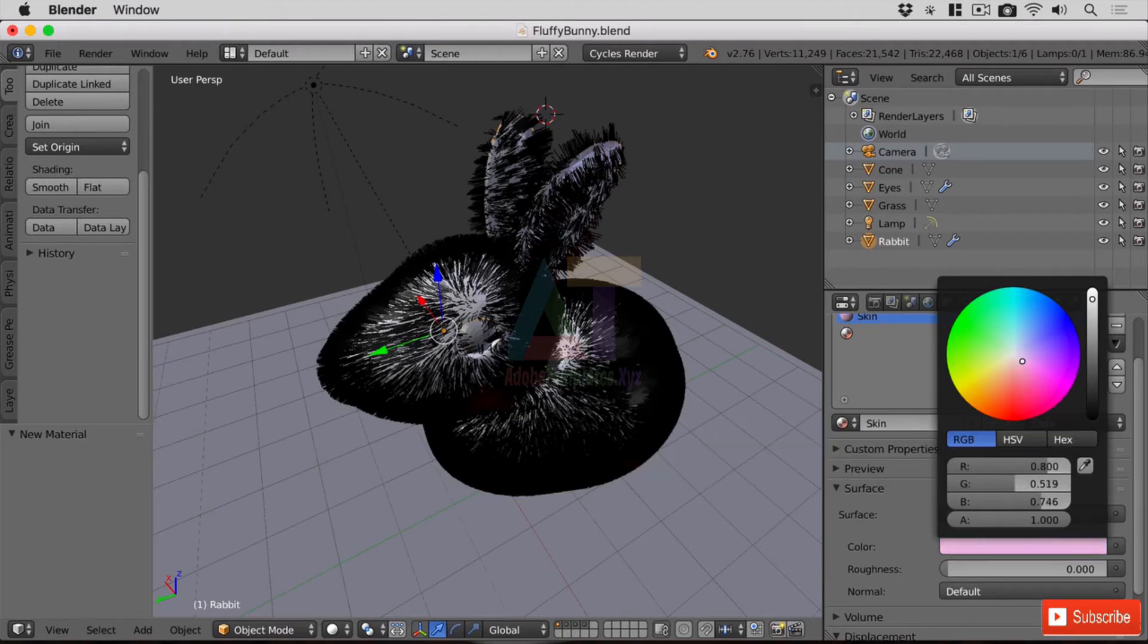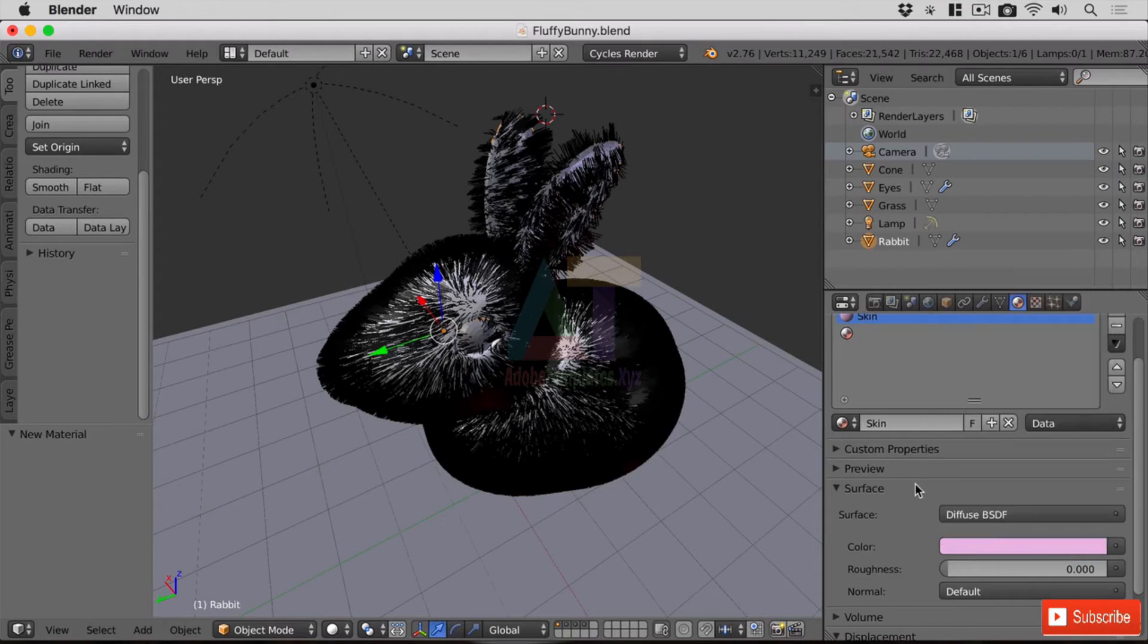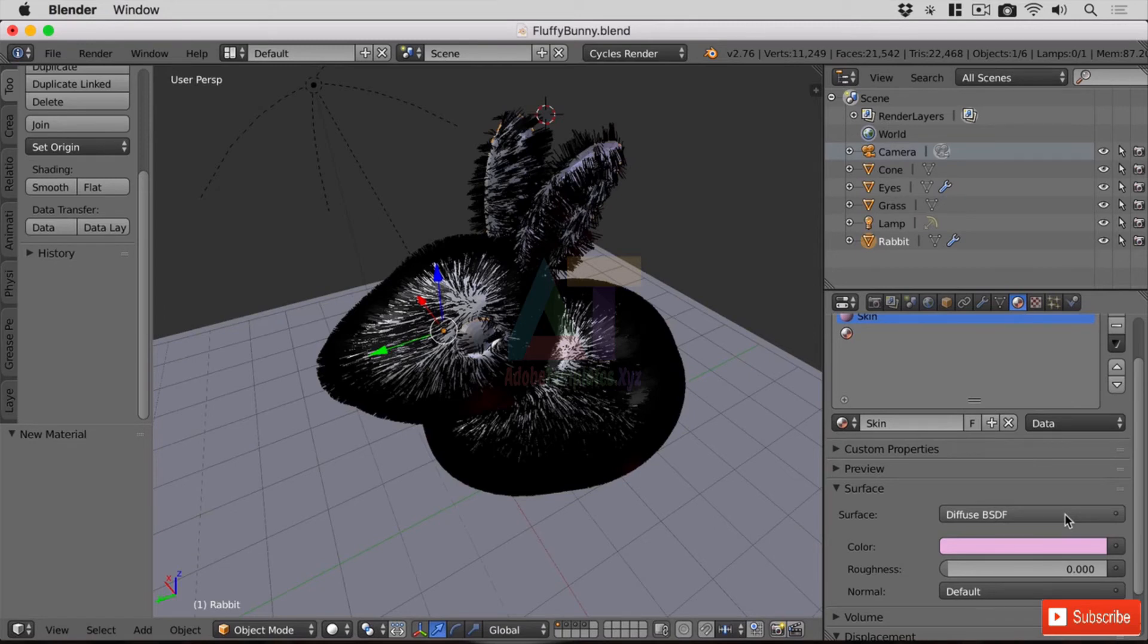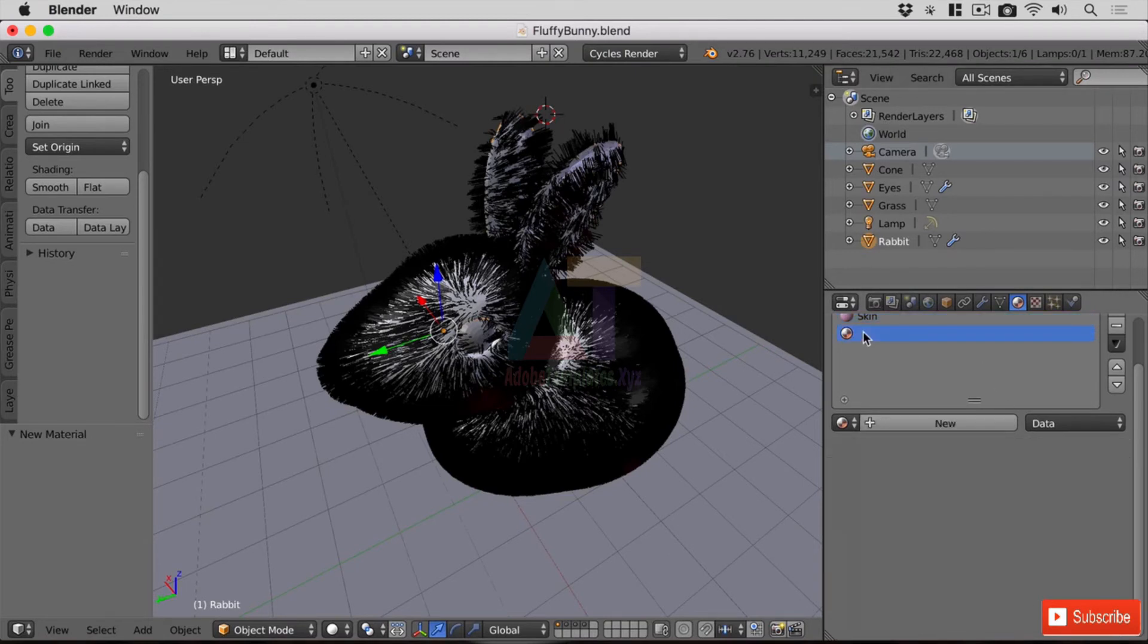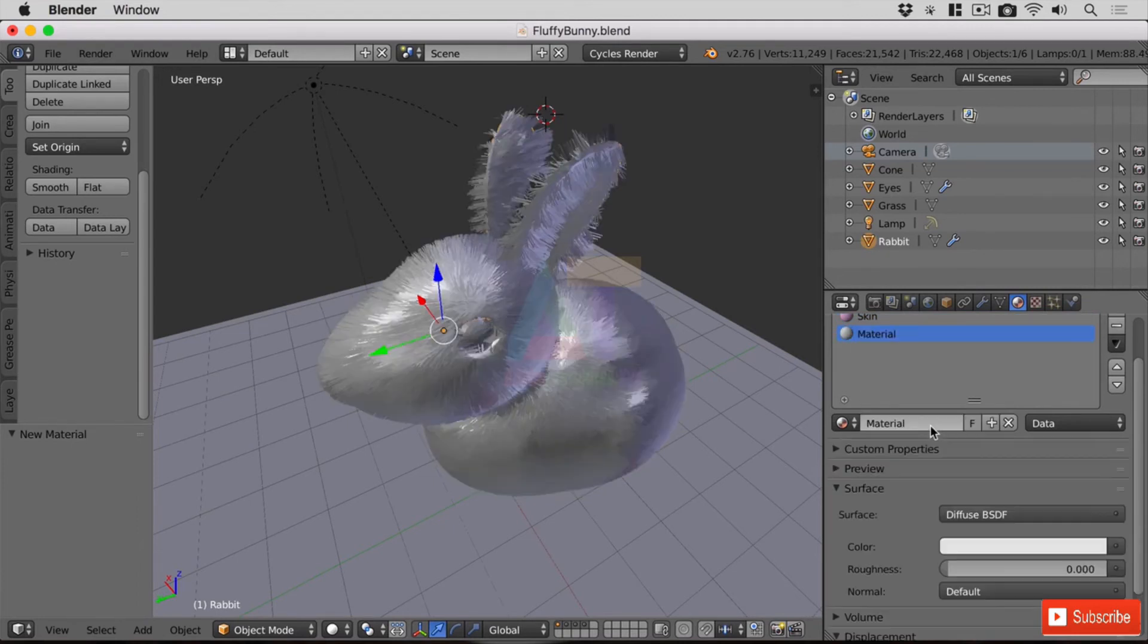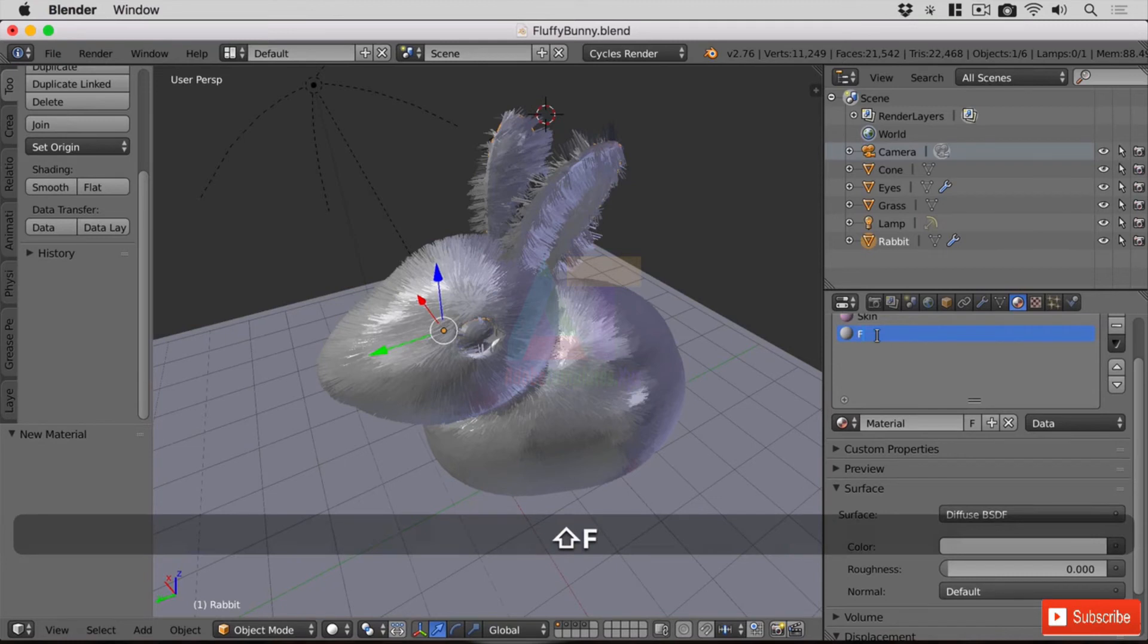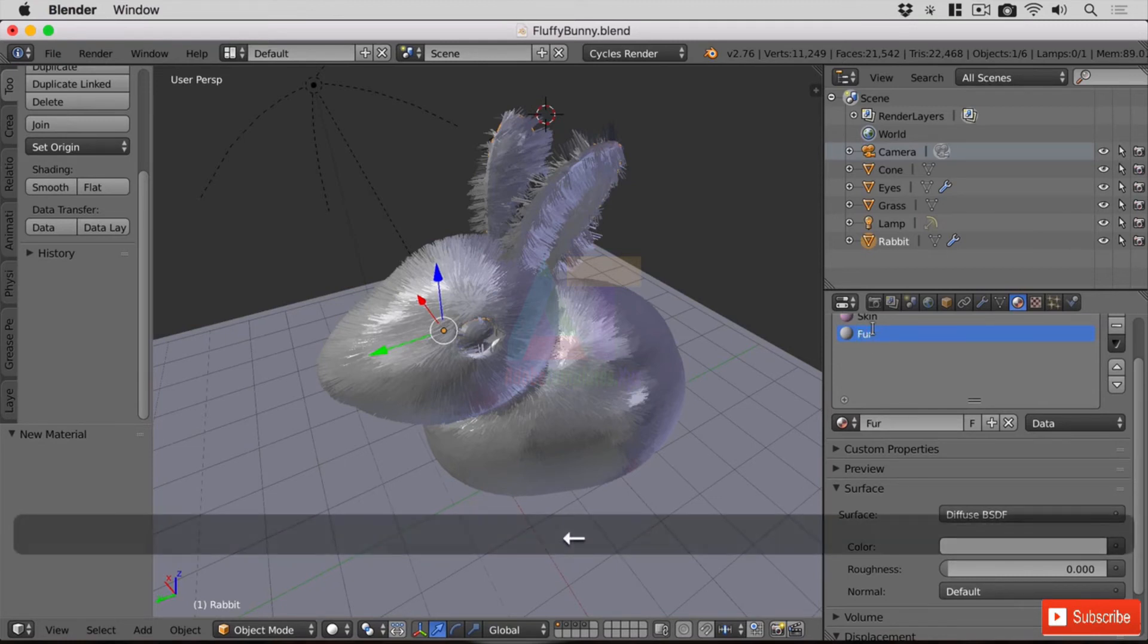Now we can go in later and use the node editor to make this much more rich in terms of its materials, but since it's not going to be seen I'm happy with leaving it like that. So let's go ahead and this other material, create a new material, and I'm going to call it fur for the moment. In fact I'm going to give it a name, brown fur.